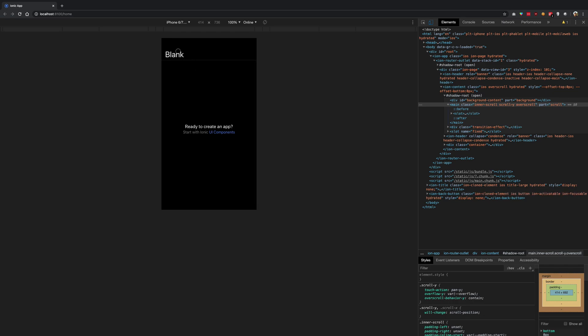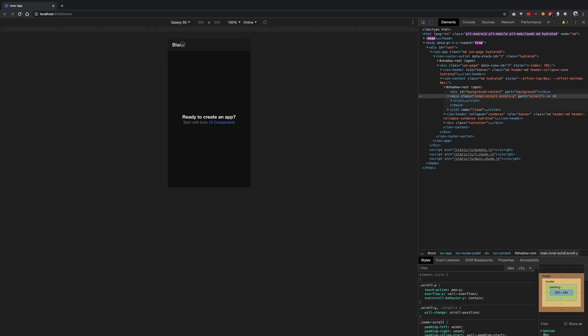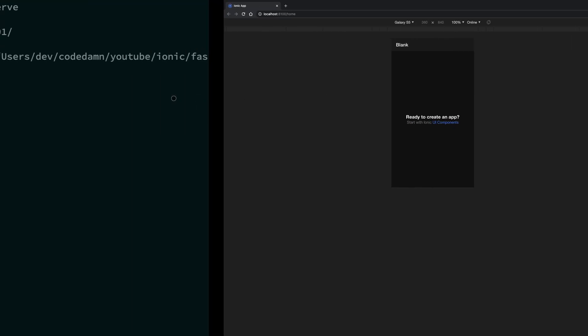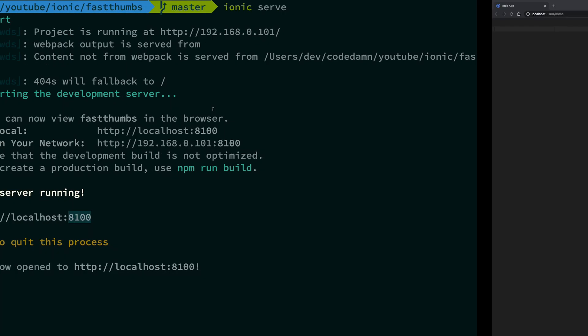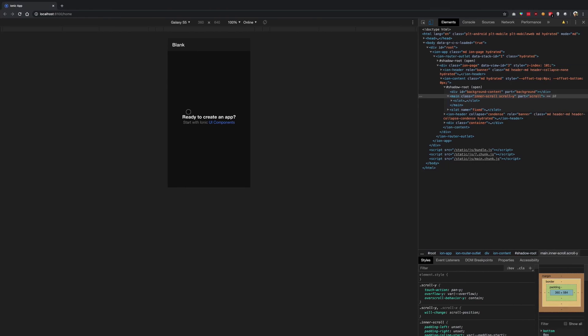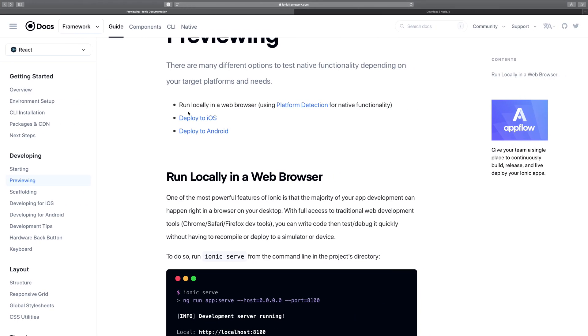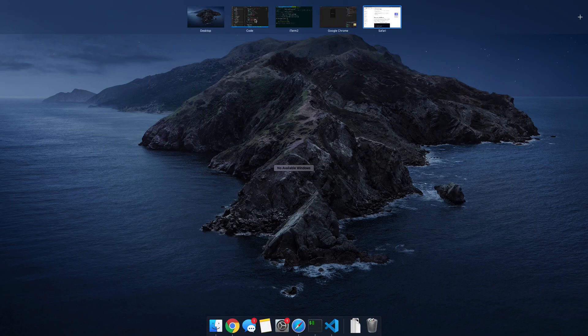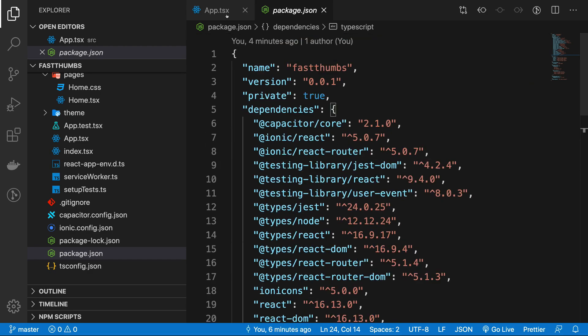Now, if I change it to, for example, Galaxy S5, which is an Android device, you see that we have an Android header. This is all done by default by Ionic. We're not really doing anything, just using the out-of-the-box template.